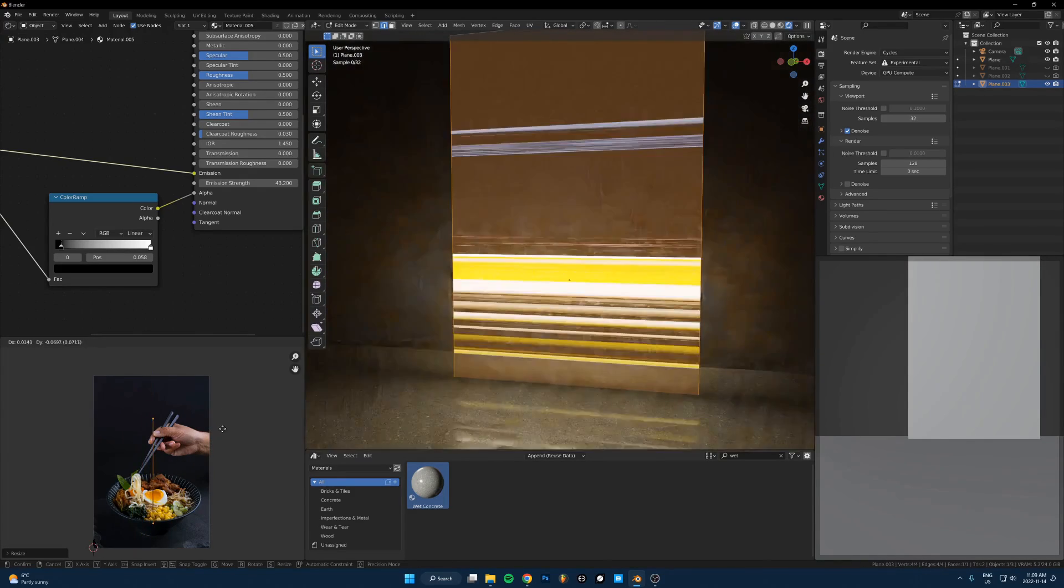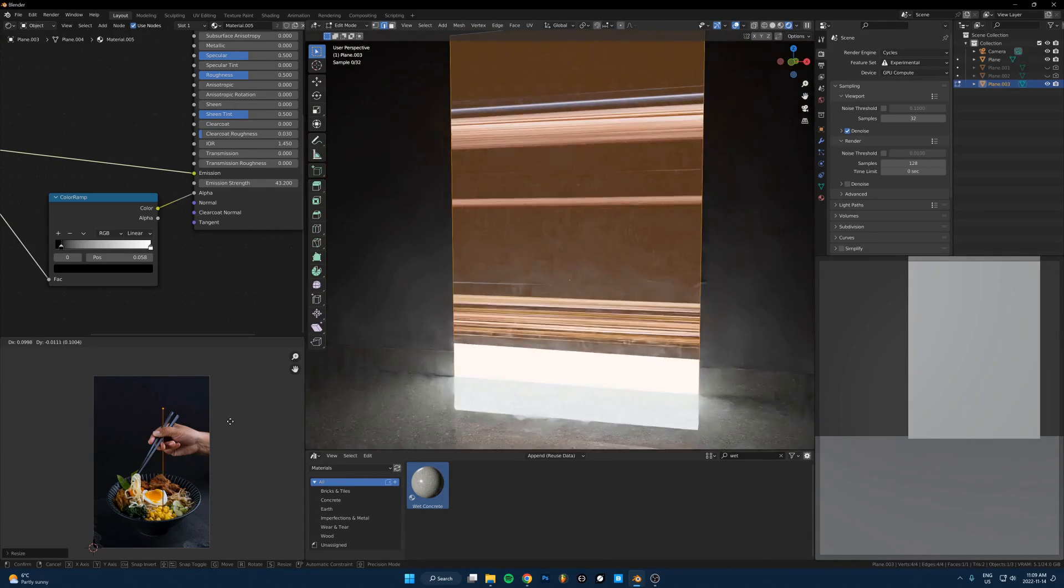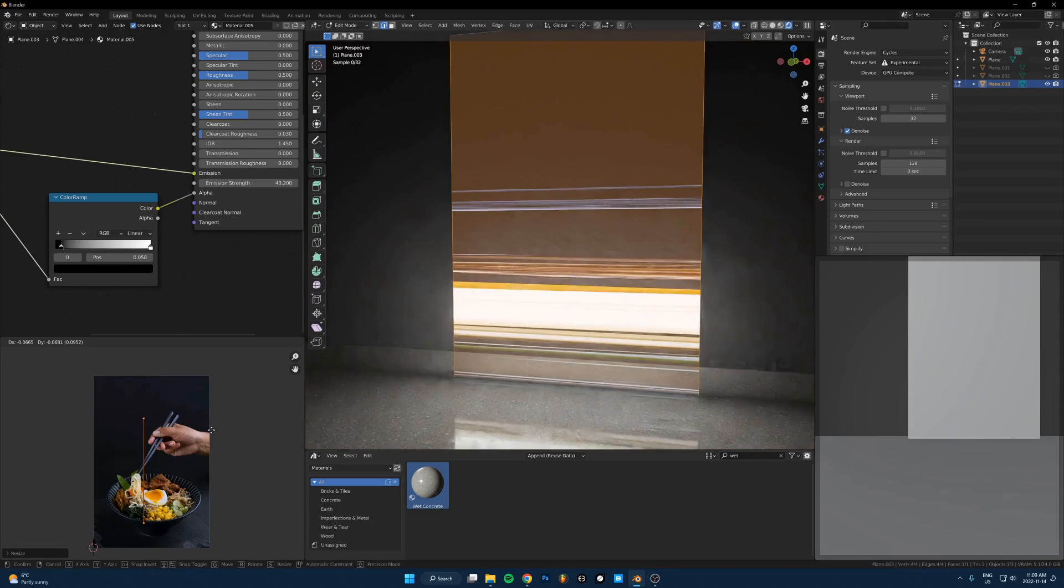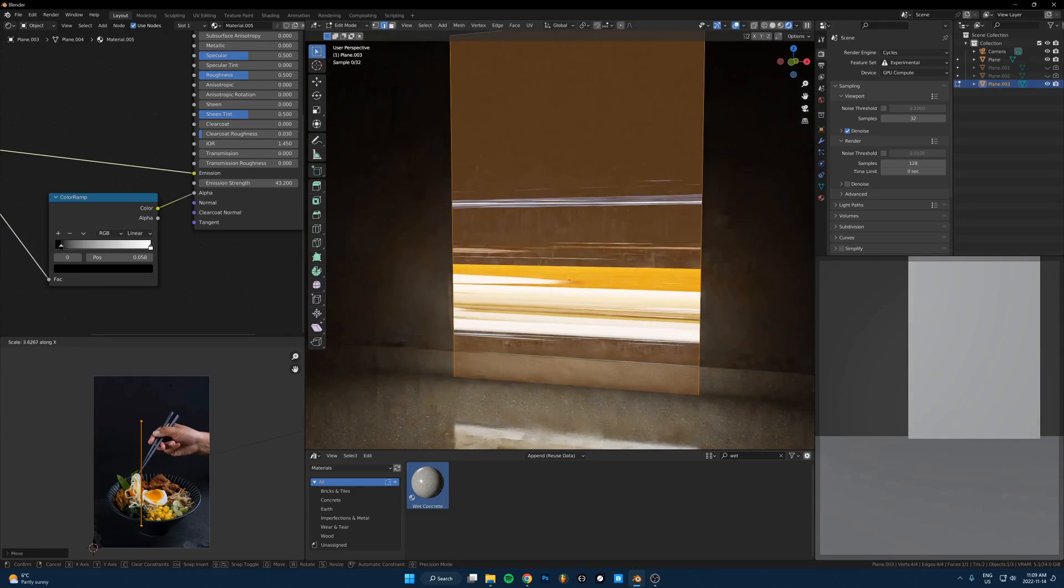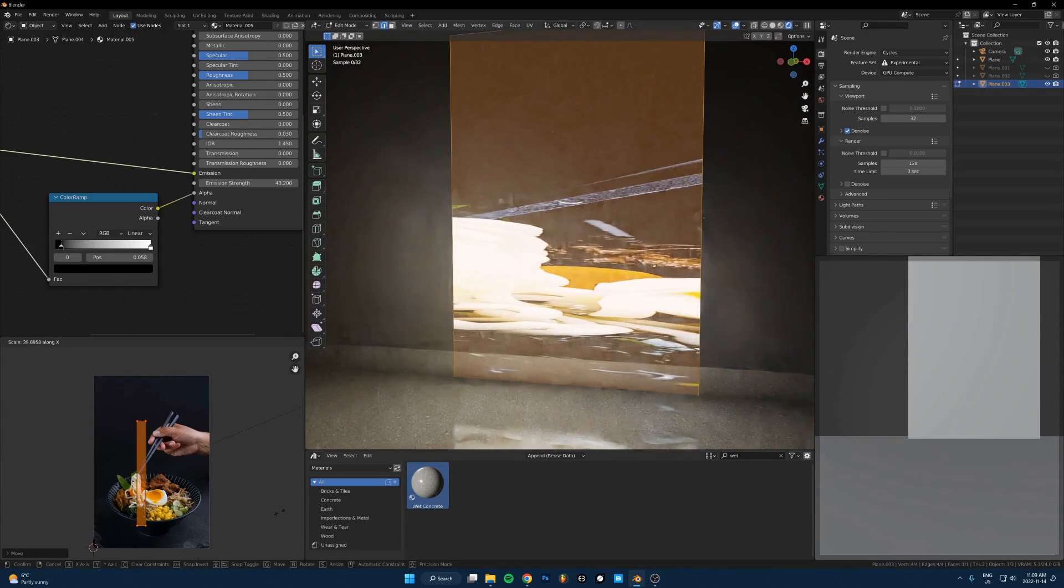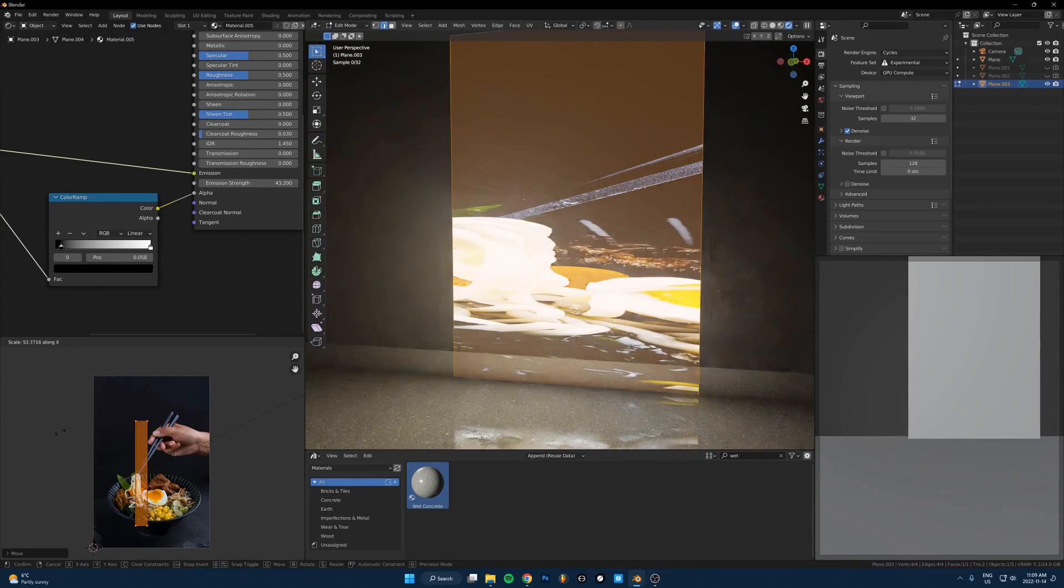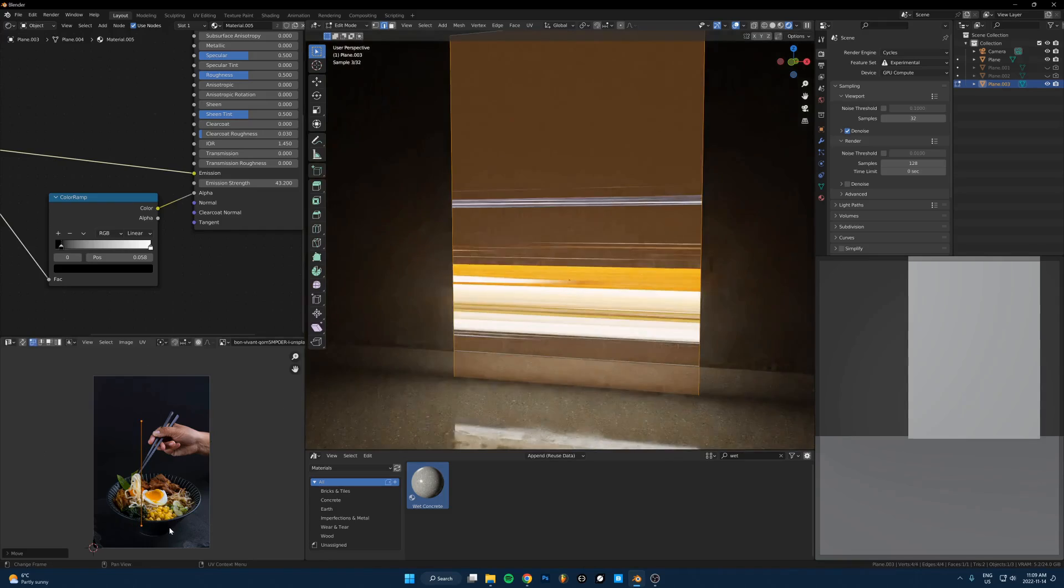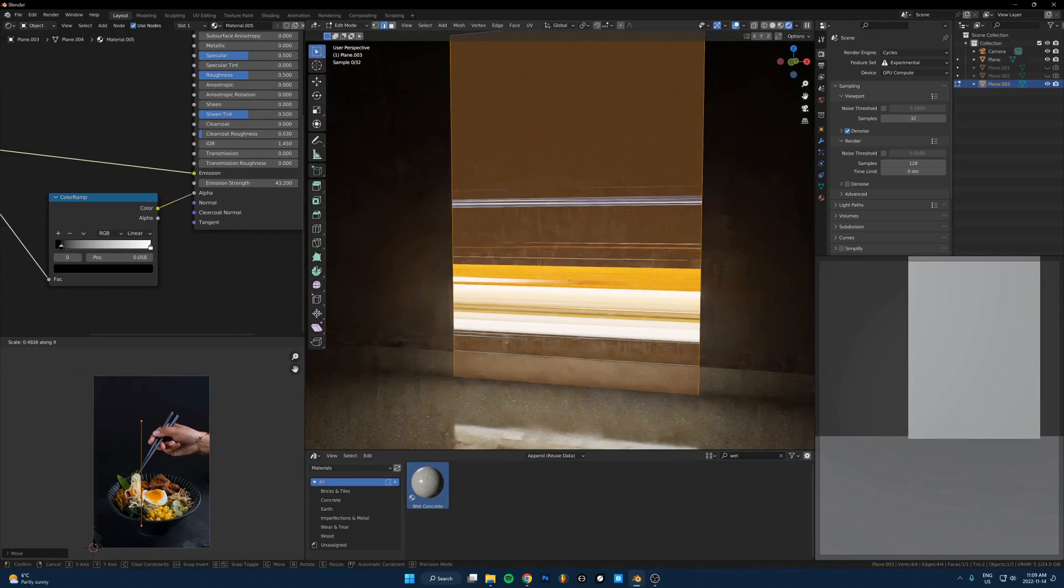And just do that. Just kind of move it around to a point where it looks cool. So it's just getting, you can see what it is. It's just that image, but it's getting really stretched out because we're scaling it down on the UV map so much that now it looks like all these light streaks.